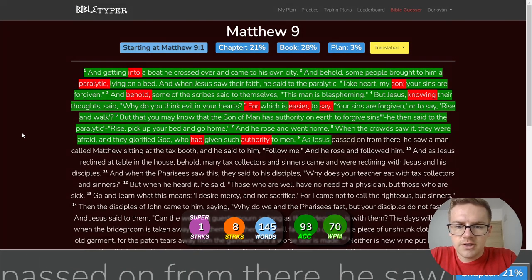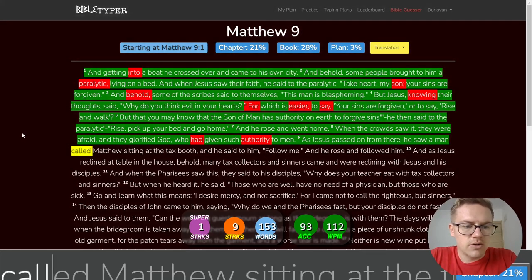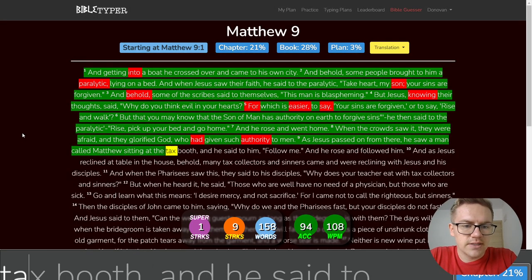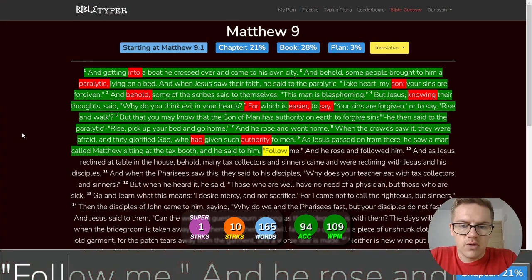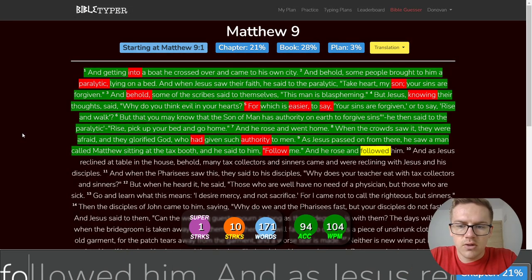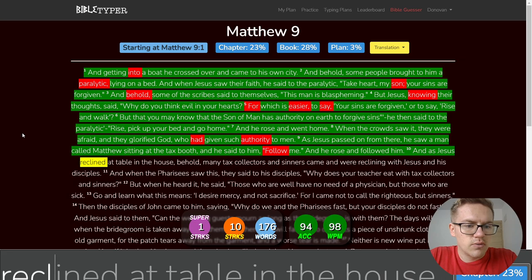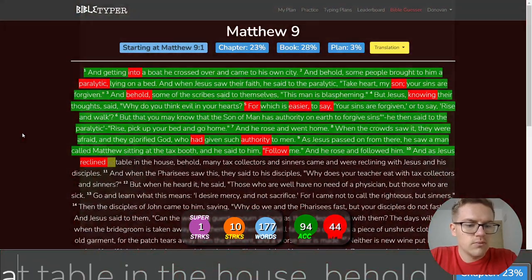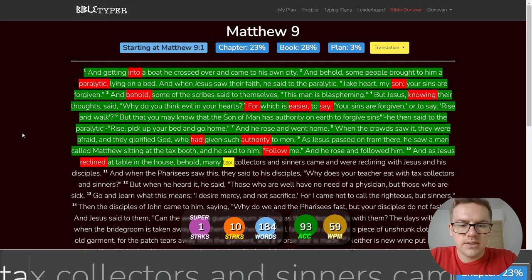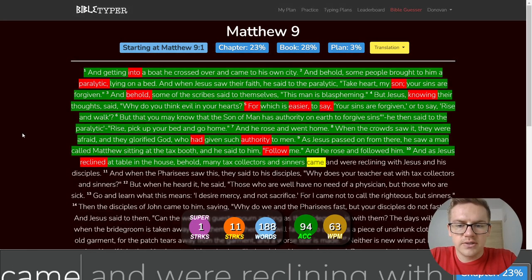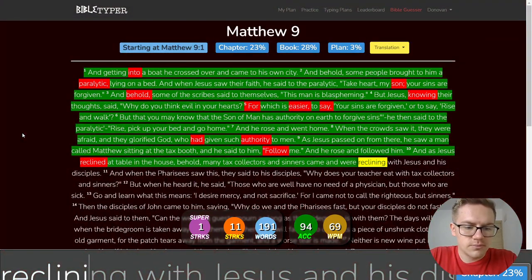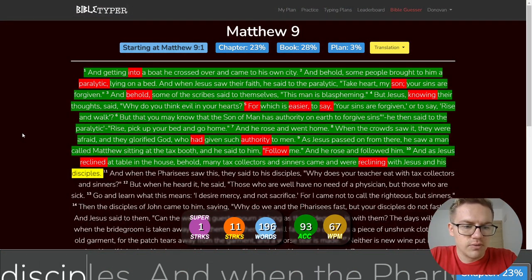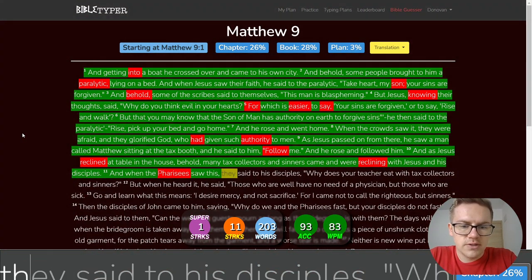As Jesus passed on from there, he saw a man called Matthew sitting at the tax booth. And he said to him, Follow me. And he rose and followed him. And as Jesus reclined at the table in the house, behold, many tax collectors and sinners came and were reclining with Jesus and his disciples.